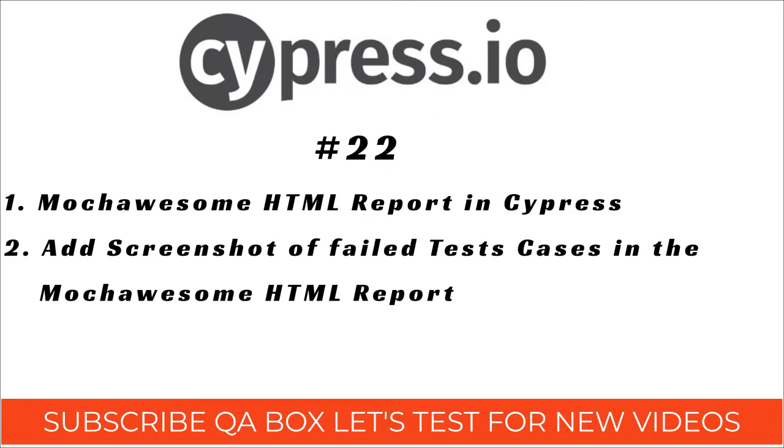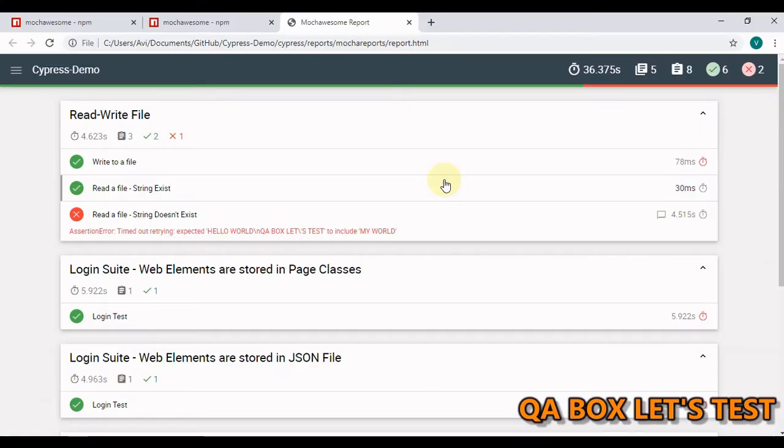Hi there, welcome to QA Box Let's Test. In this video we are going to add an awesome report to our project.